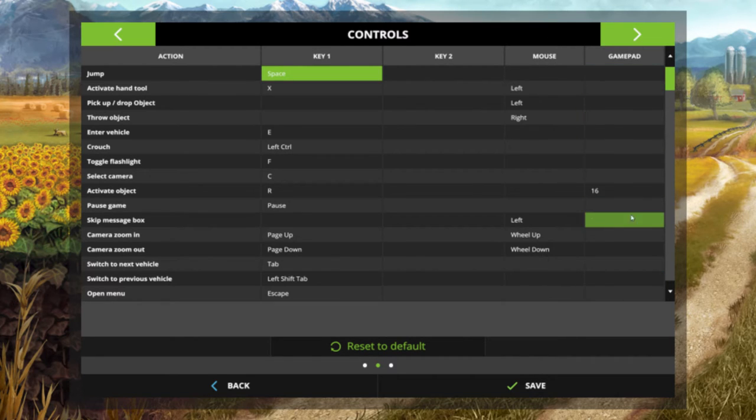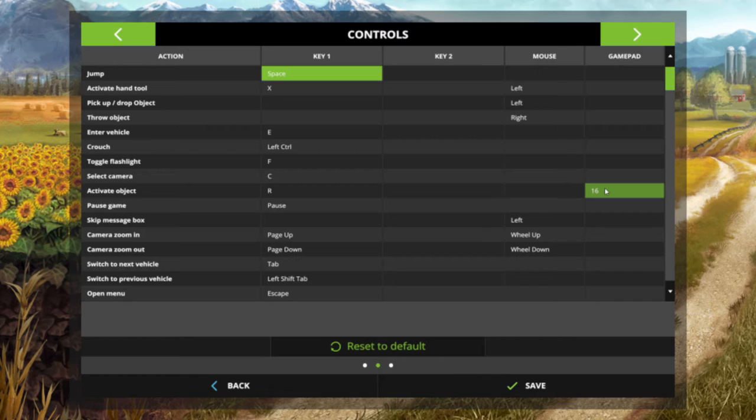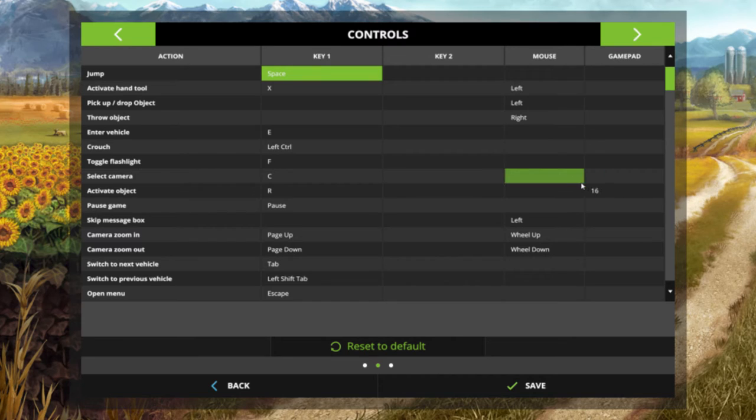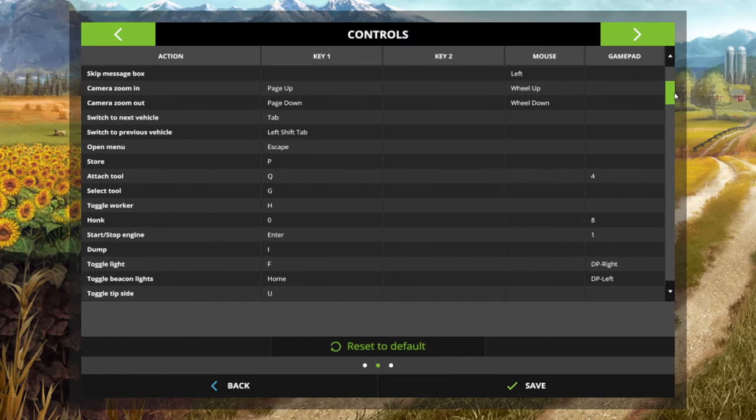So once you've deleted all them you'll see here it says active object. Literally just put any single key. It doesn't matter what, just make sure that's got a key in because the game goes a little bit weird if you don't have it in. I've noticed it and a few other people have noticed it as well. Just put any key, it doesn't matter what it is. Let's get down to the important stuff.